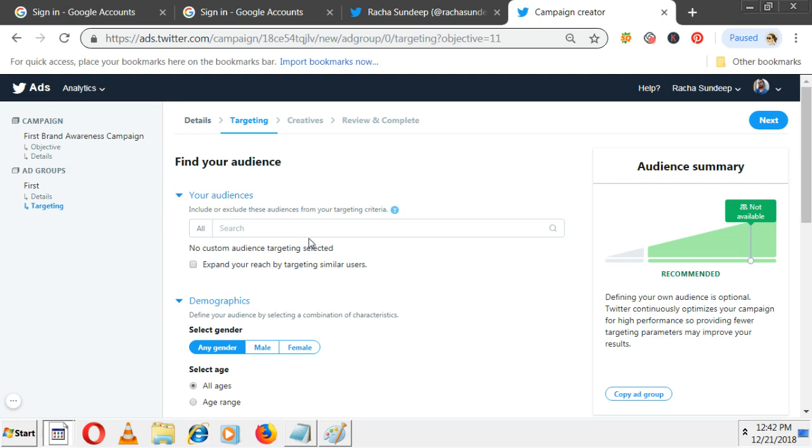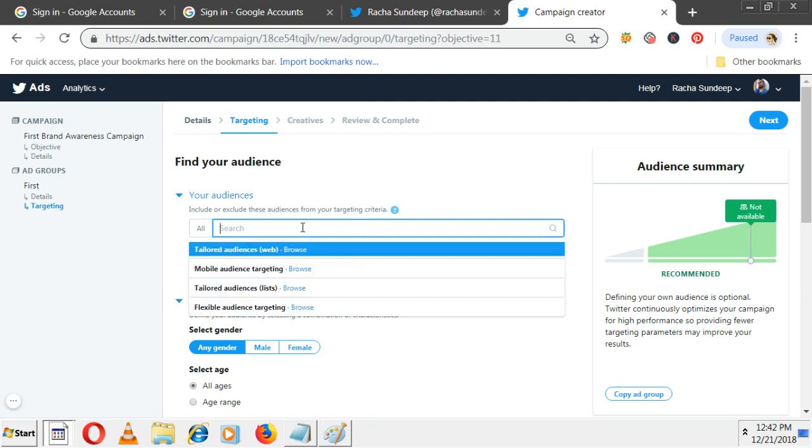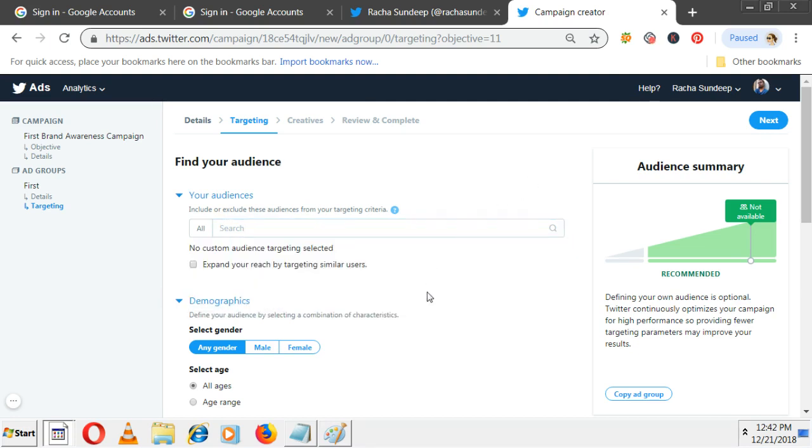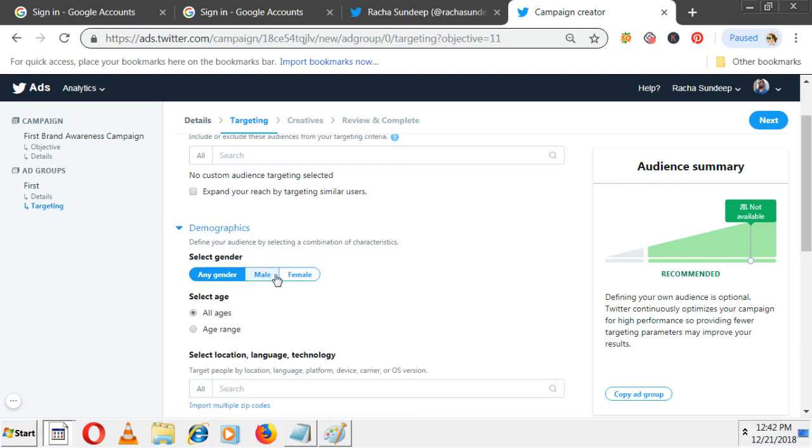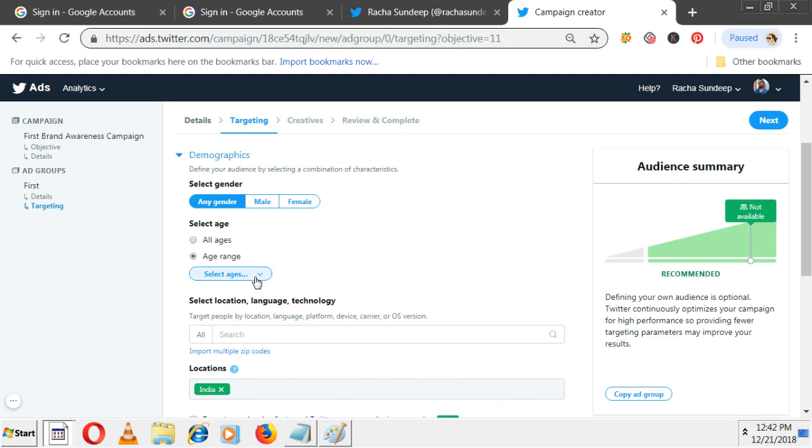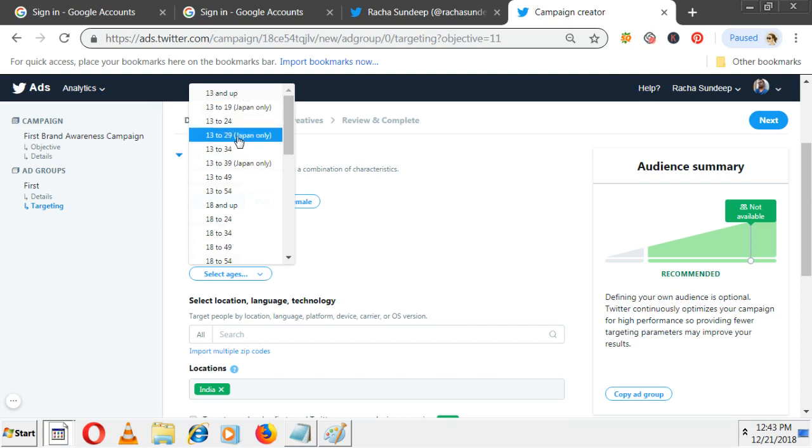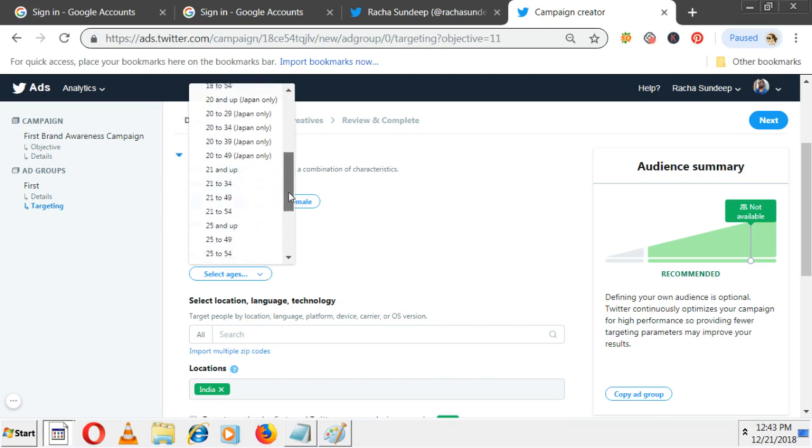Recently they added Hyderabad targeting and some zip codes. But age group you can't customize like 21 to 40 or 21 to 55 - that option is not there because Twitter users are very few. Even if you have a Twitter account, how many of you actively use Twitter? If you specify too much targeting, your reach comes down. That's why they put these limitations. You can see mobile audience targeting. Gender-wise, male or female. By default all ages, but if you want you can select specific ages: 13 and up, 13 to 19, Japan only 13 to 30. I don't know why they mention Japan only - there's no reason actually.